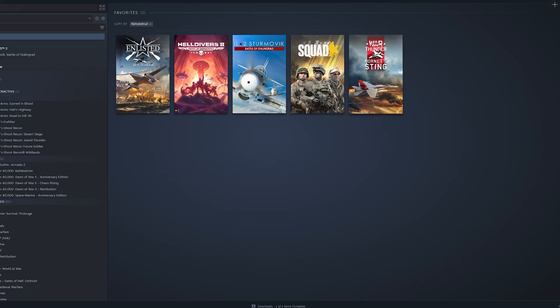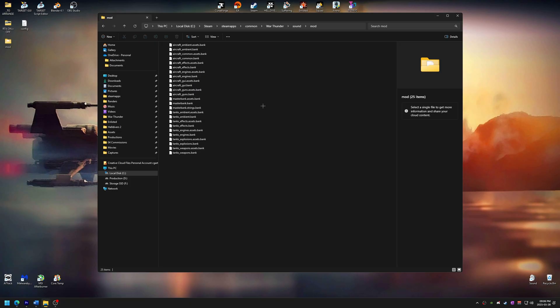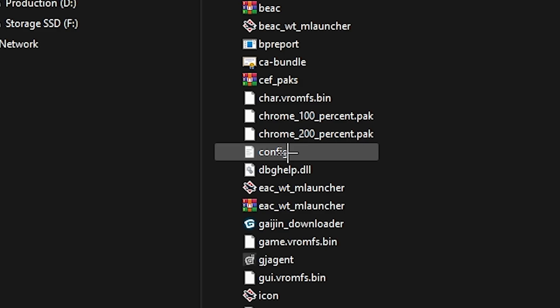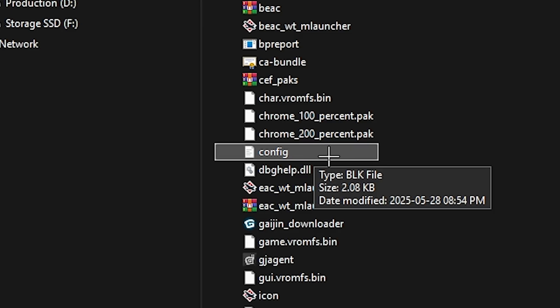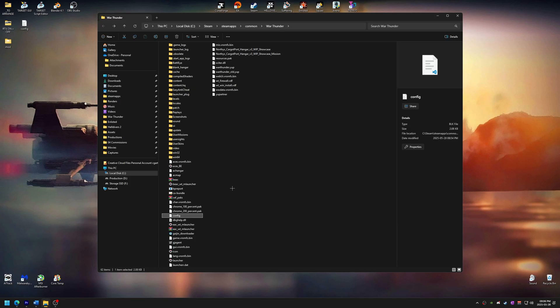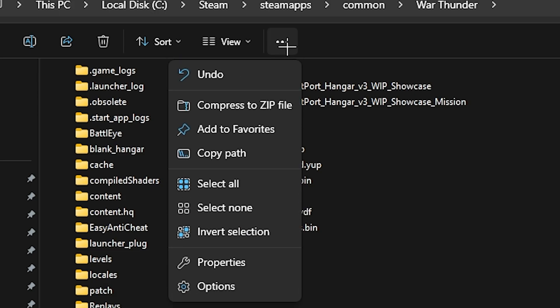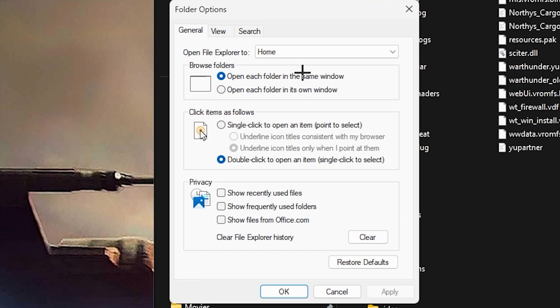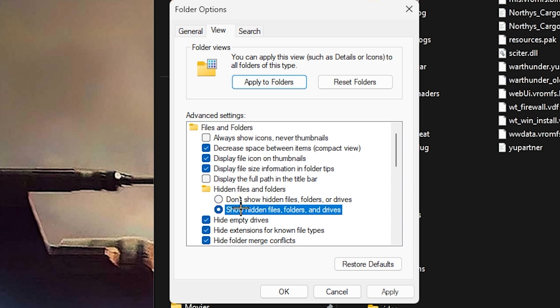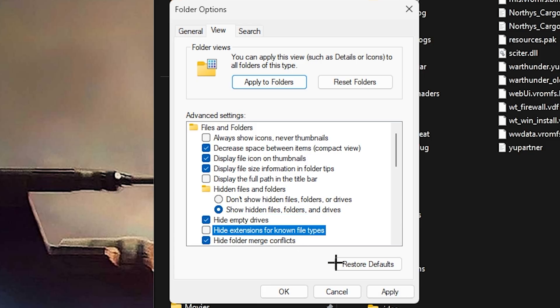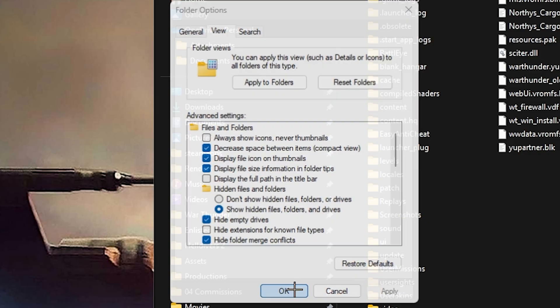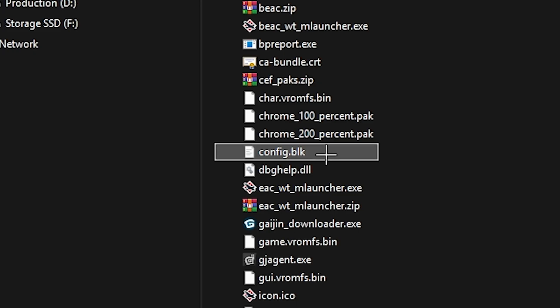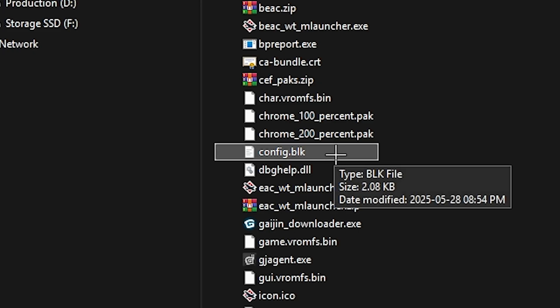Alright, let's move on. Next, we need to add a command line to the config.blk file. You'll find this file in War Thunder's main directory. But if you can't find the file, or if it's somehow missing, here's what to do. Click the three dots in the toolbar and then select Options. And then go to the View tab. Under Hidden Files and Folders, select Show Hidden Files, Folders and Drives. You can also uncheck Hide Extensions for Known File Types. This will help you spot the file more easily. After that, you should be able to see the config.blk.